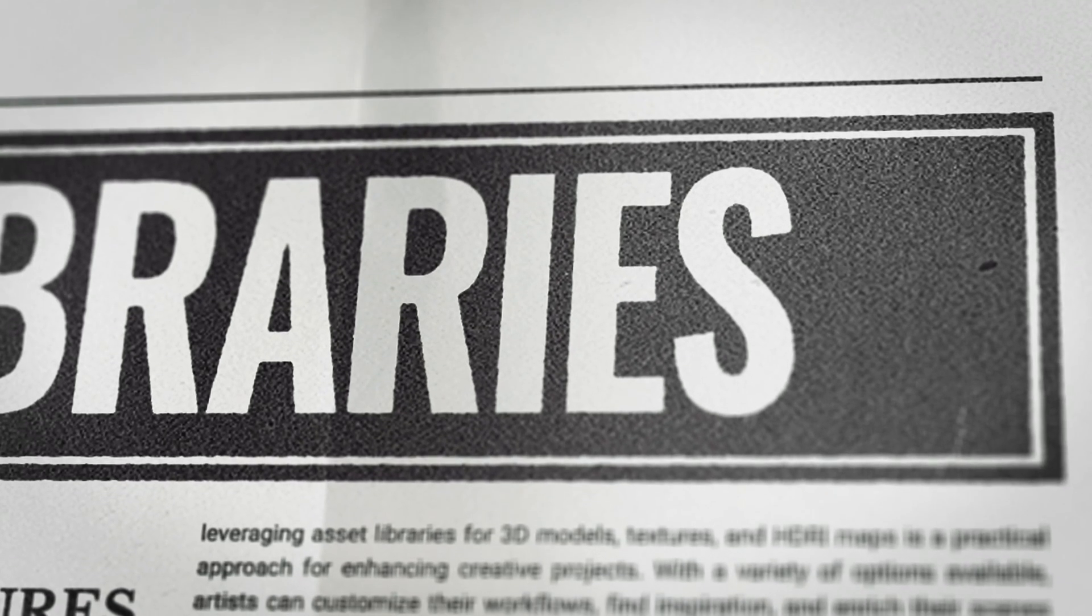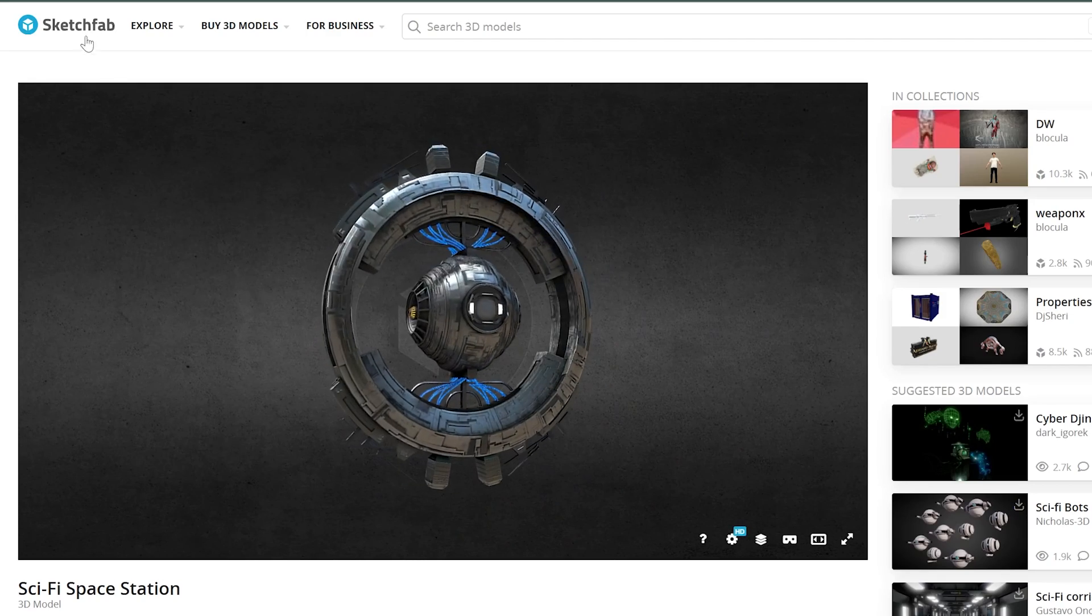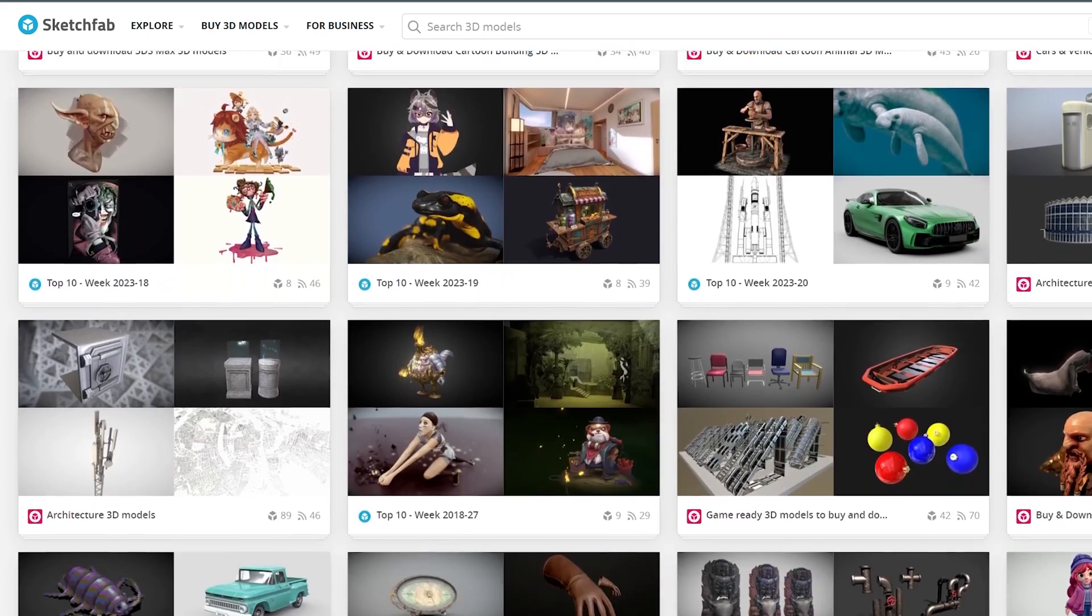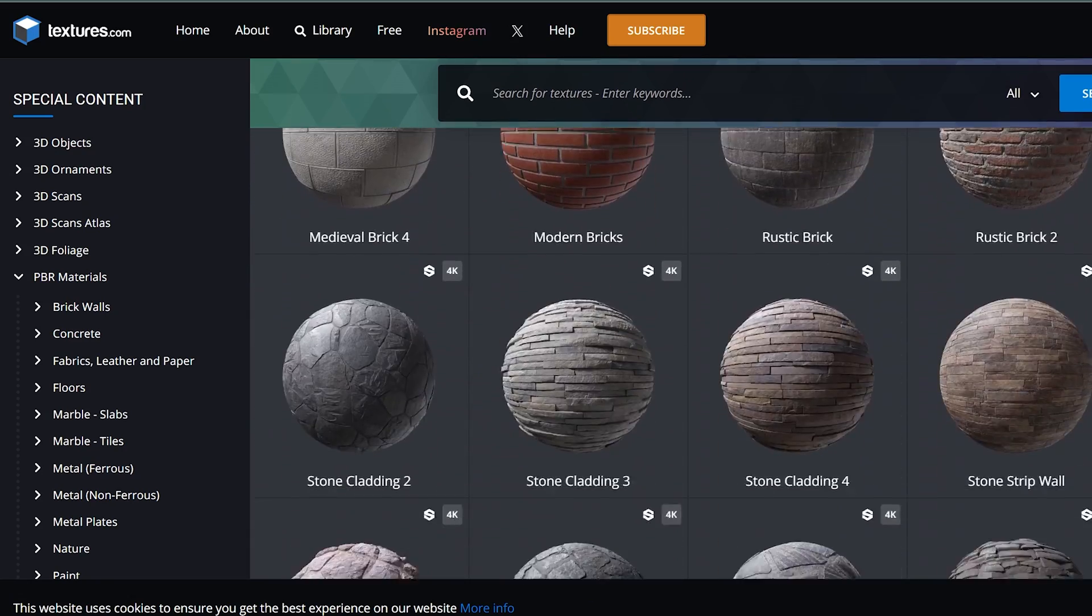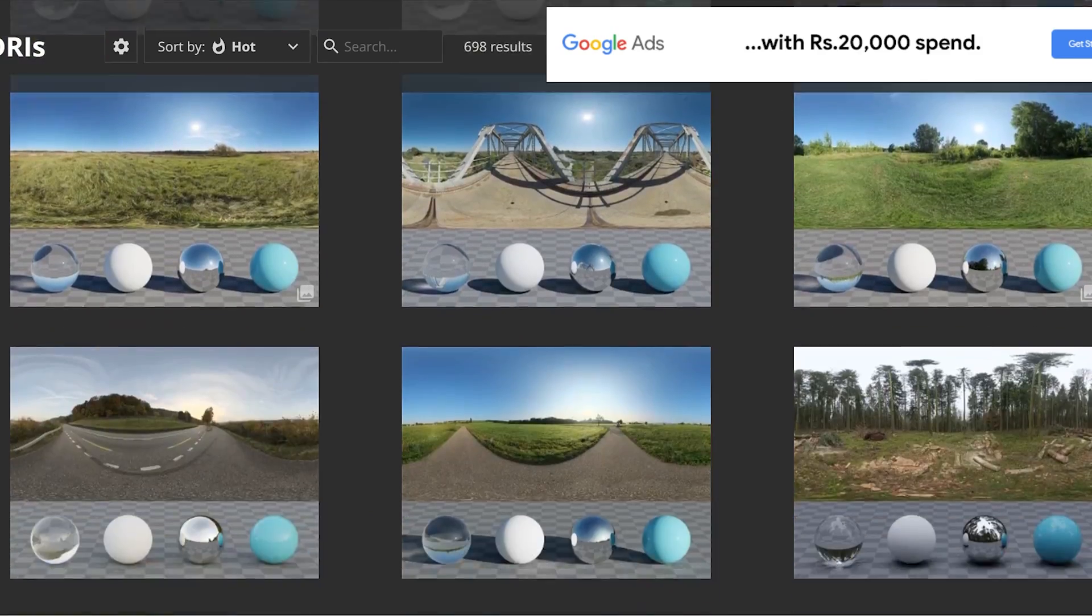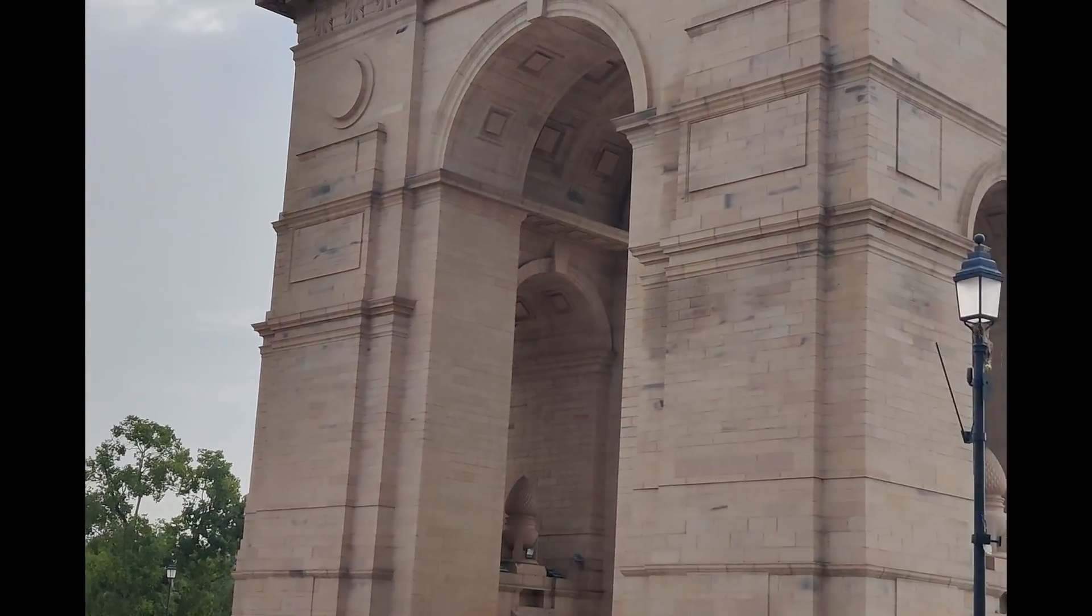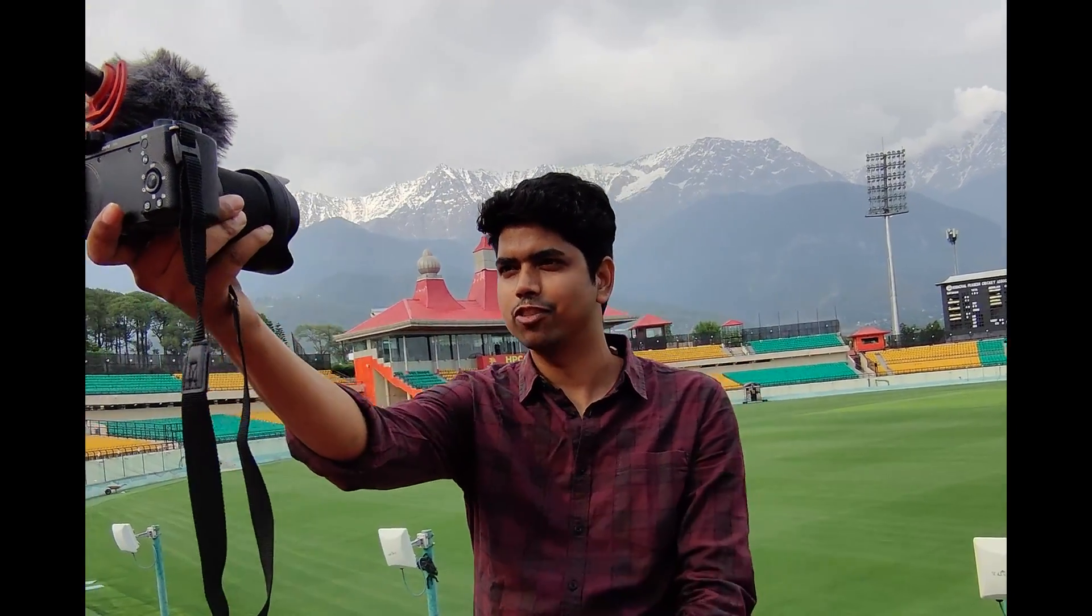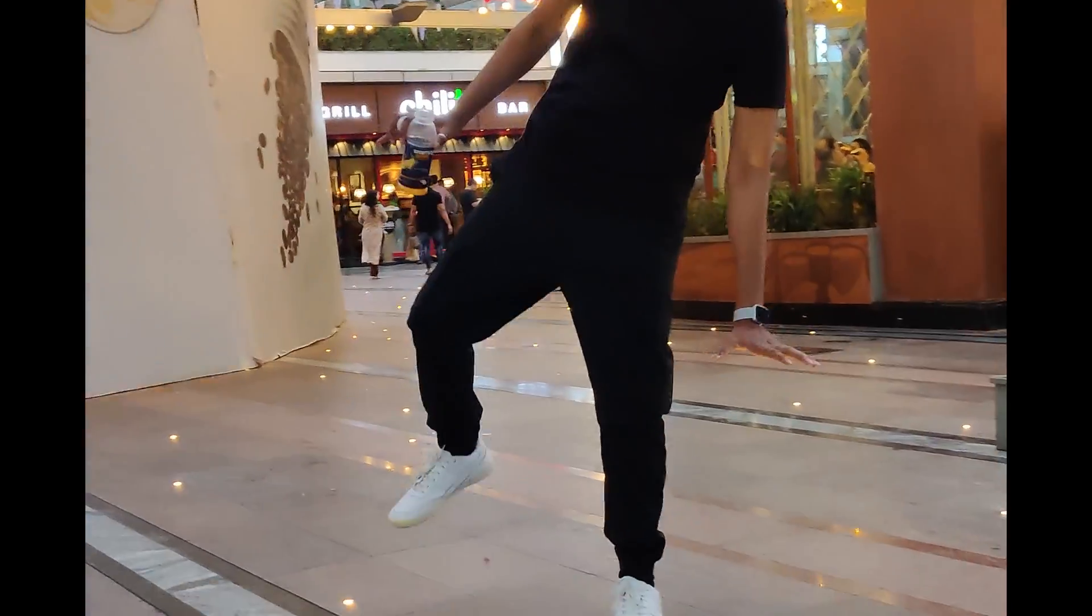For asset library, I mostly use free stuff. Just like if I need 3D models, I go with Sketchfab and I download all the 3D models. For textures, I try to look online free options. For HDRI, mostly I use Poly Haven. For the video stuff, for the footage stuff, I mostly prefer to shoot myself. Whenever I have to shoot something, I do travel and shoot videos according to my concepts. Then I work on that.